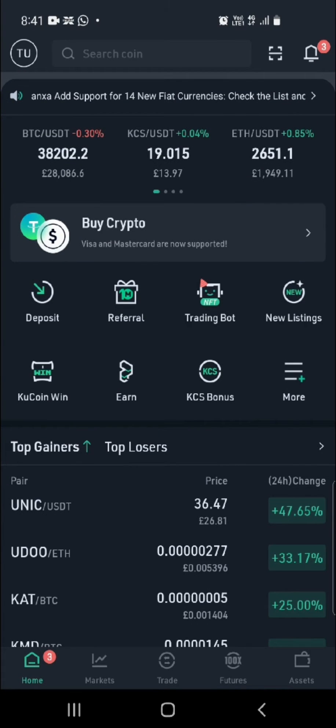Welcome back to my channel. Today I'm going to show you how to deposit money into your CoolCoin application using your bank account. If you go back to my channel there's a video showing you how to add a payment method, so if you've already done that, this is the next step.